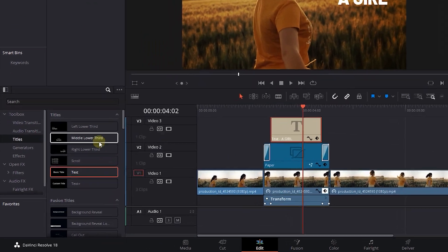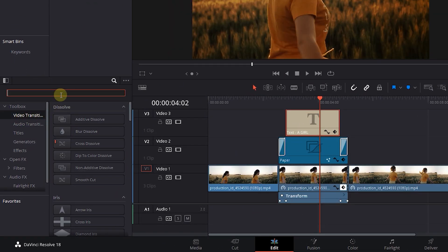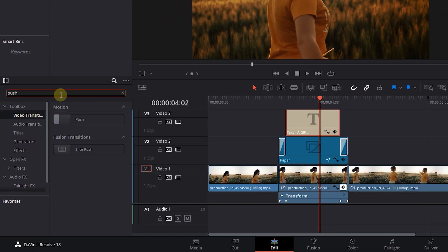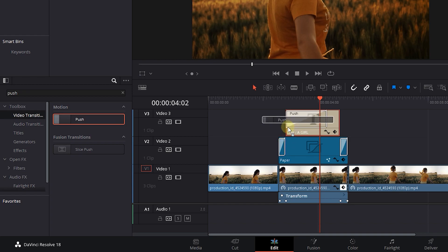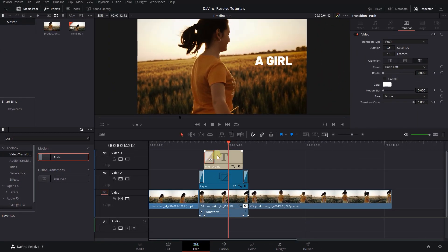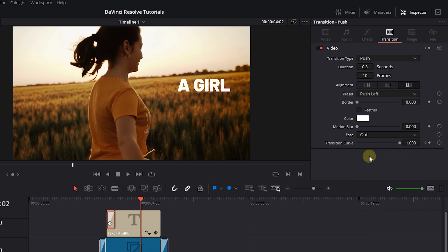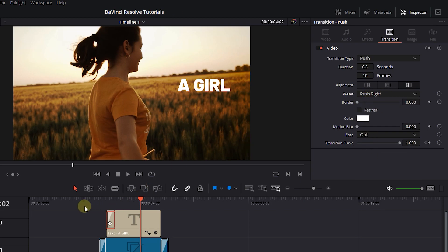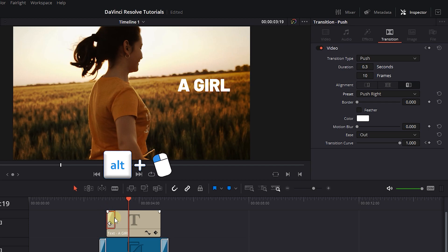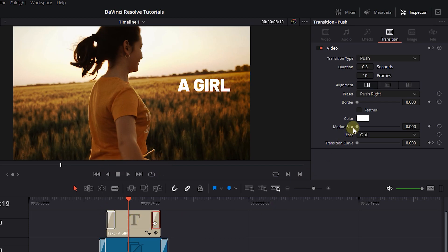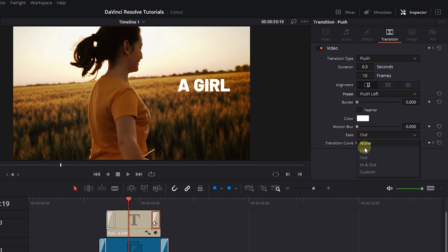Click on video transitions and search for push. Drag a push transition to the start of the text, select it, and change its size to 10 frames. Set the ease to out and preset to push right. Hold down the alt key and drag the transition to the end of the text. Select that transition and set the preset to push left and ease to in.